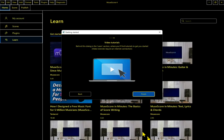So in the final screen there is nothing to do. It is just telling you behind this dialog is the learn section where you'll find tutorials to get you started. And it tells you that video tutorials require an internet connection. There's nothing else to do on this dialog. So I'm just going to go ahead and hit enter.